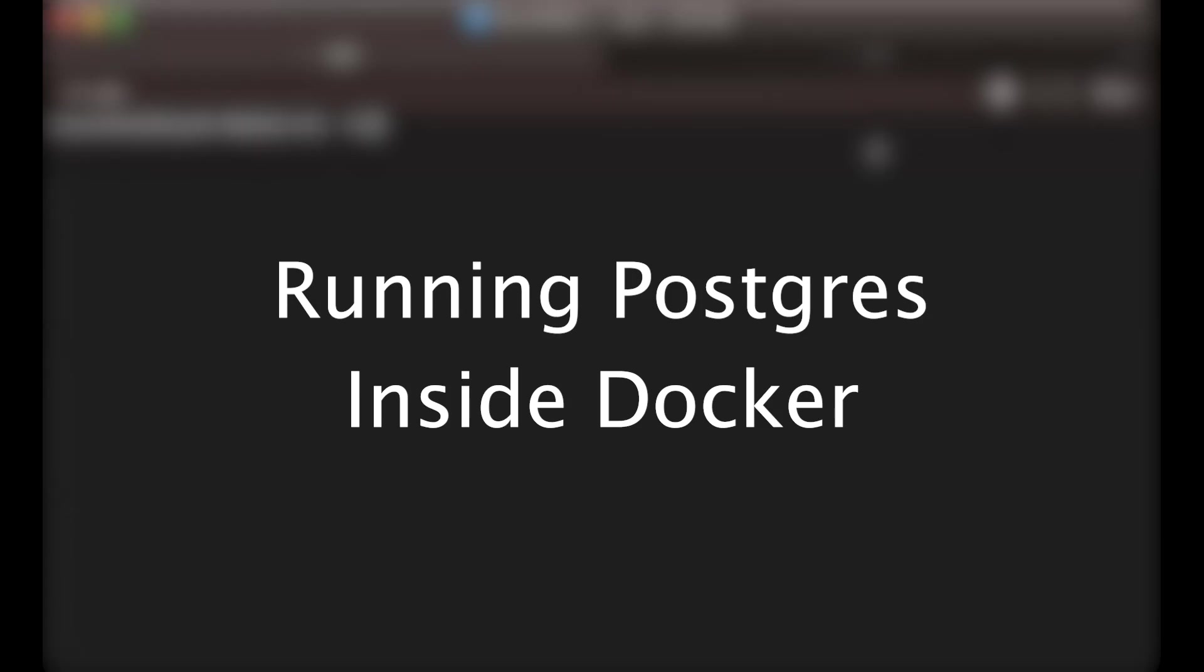Hey everyone, in this video, I'll be showing you how to set up Postgres on your local system through Docker.